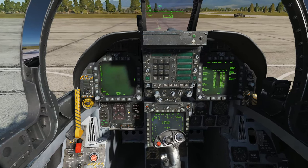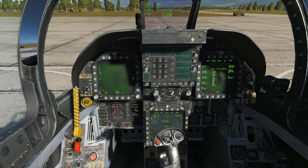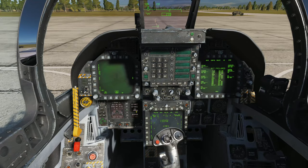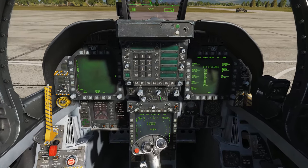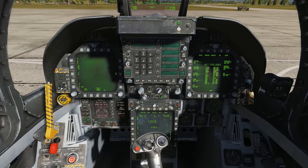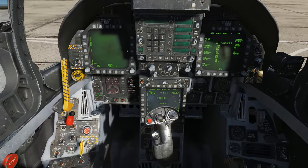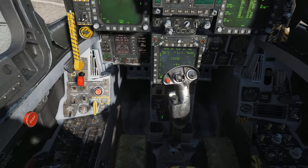We'll set our bingo fuel limit using the up and down arrows on the IP panel. Then set the attitude source to auto and the altitude source as desired — in this case I leave it in barometric.